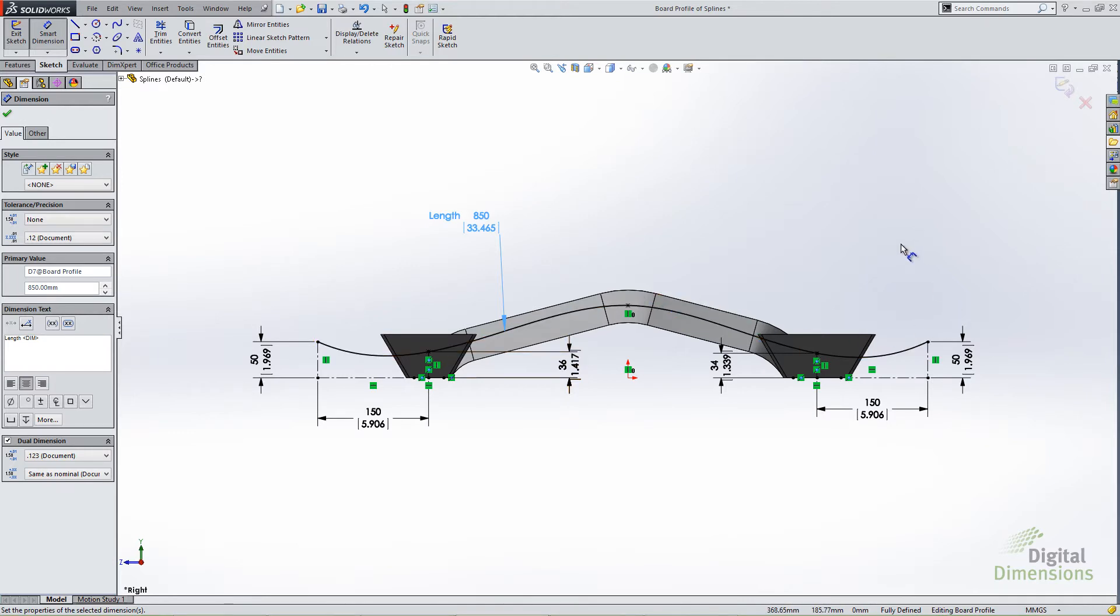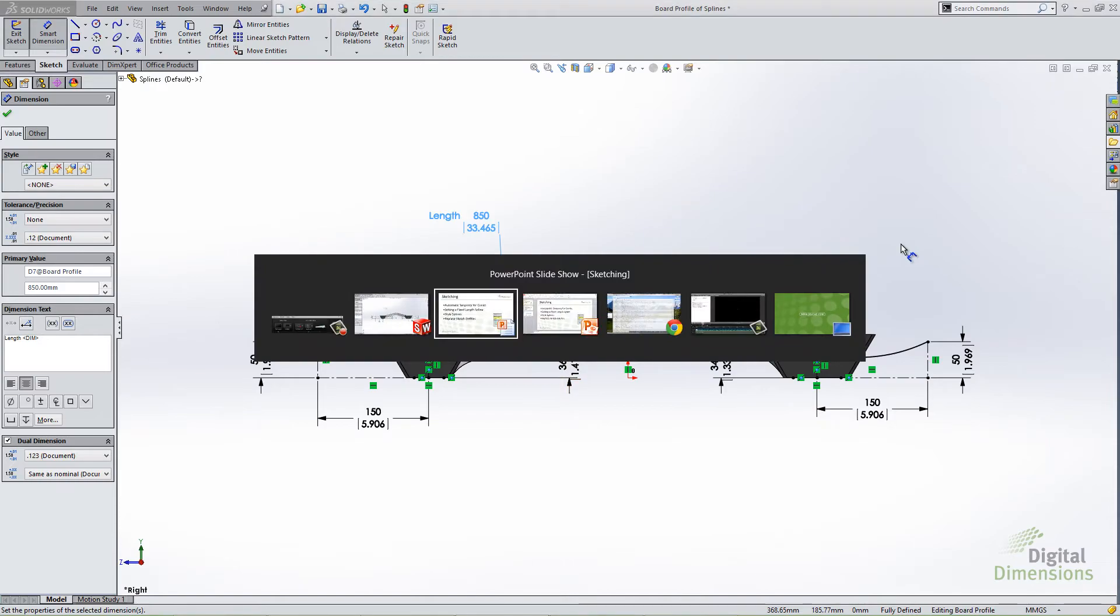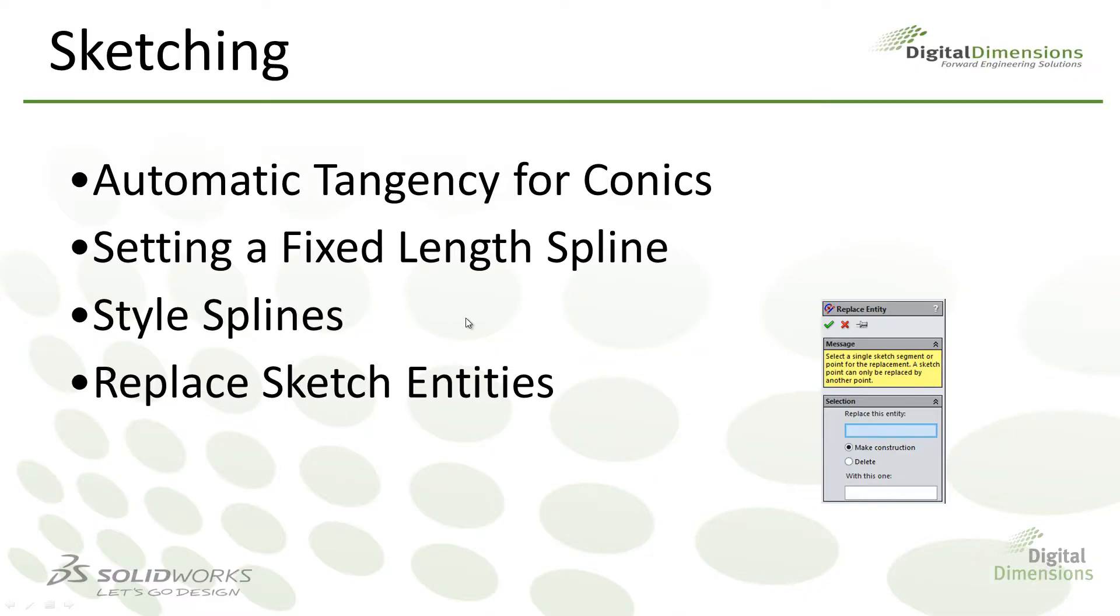So again not one of those things you're really going to see as a setting or an option or something that's going to behave entirely differently. It's just one of those things that now works in the 2014 release. Let's move on to the next one and that is style splines.